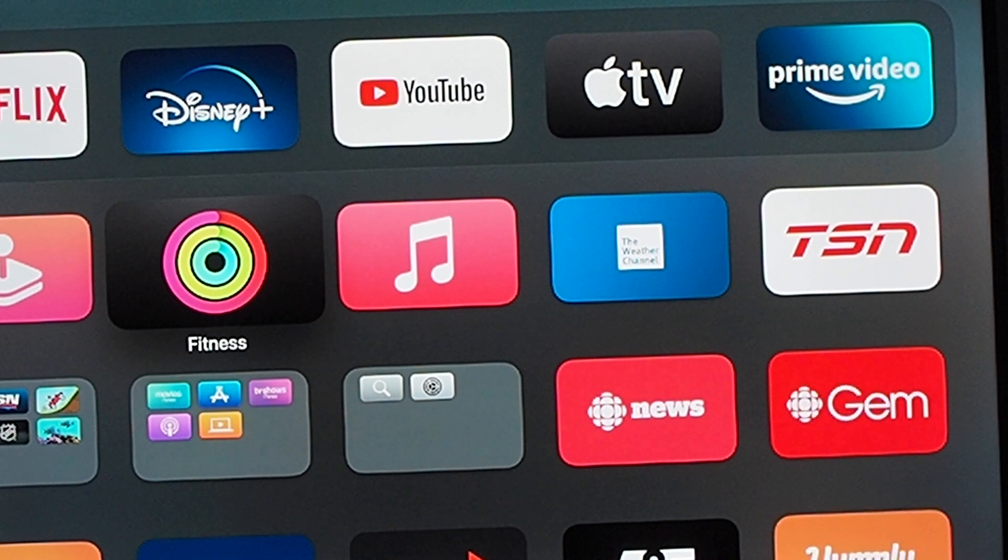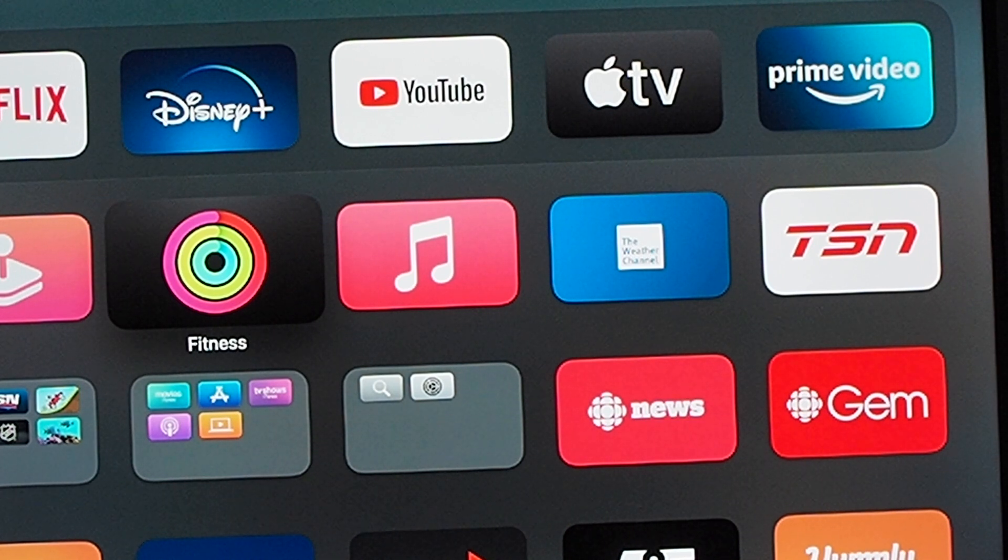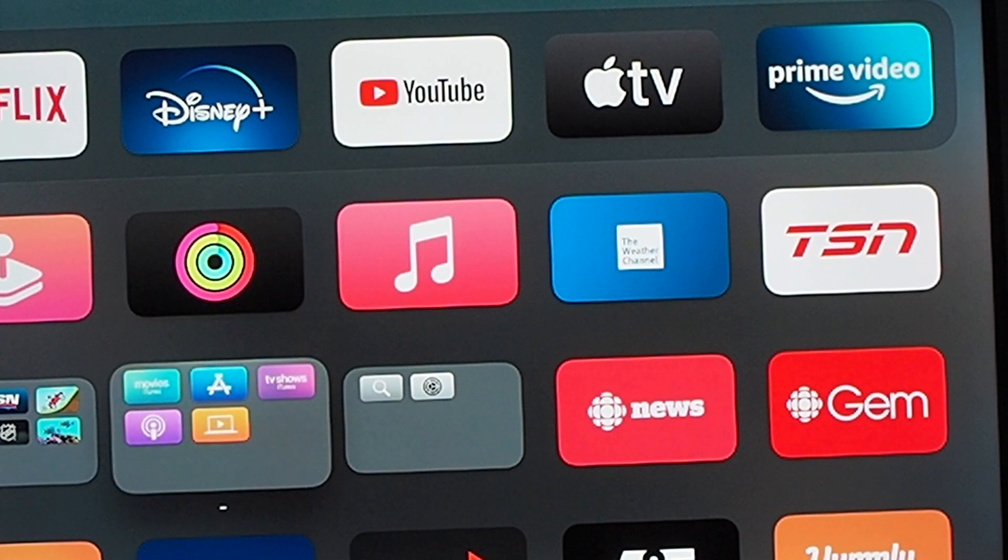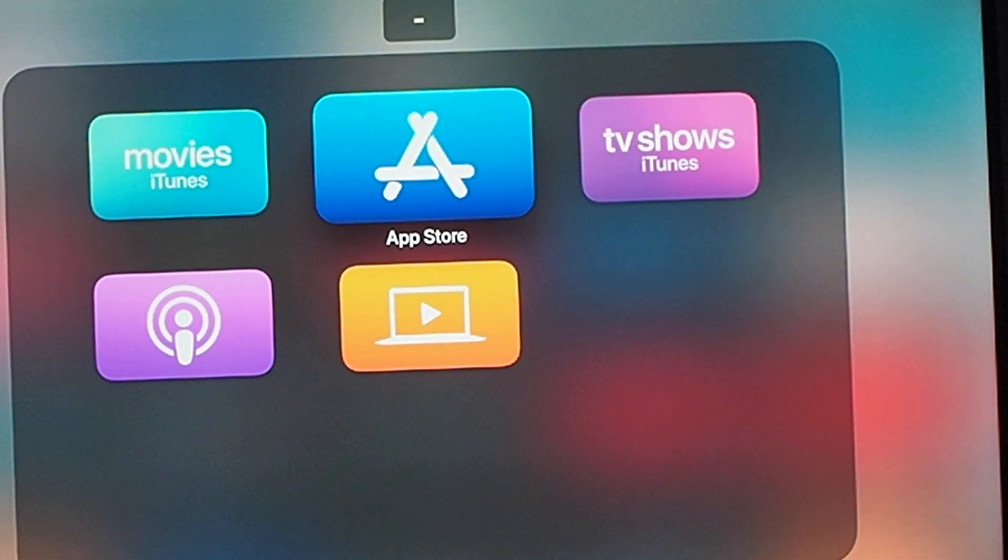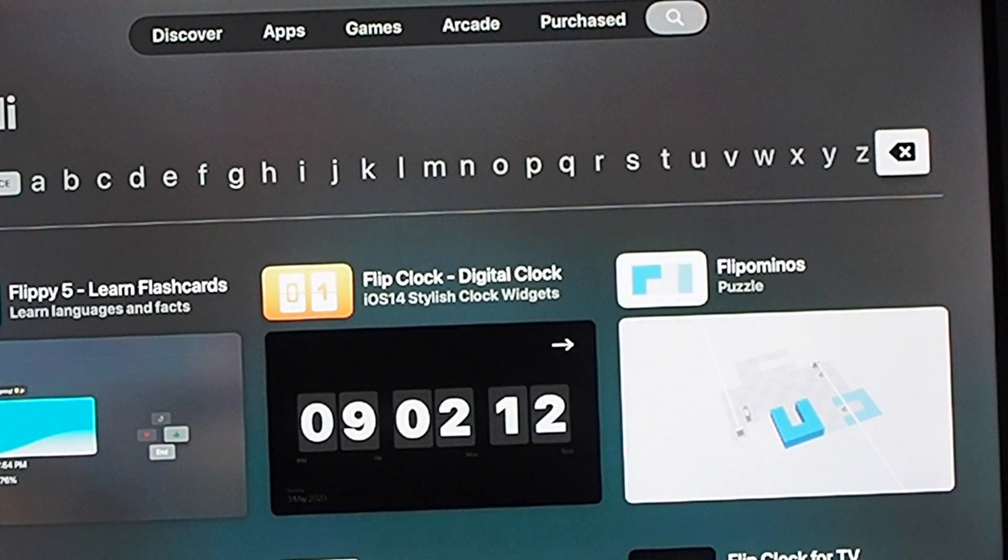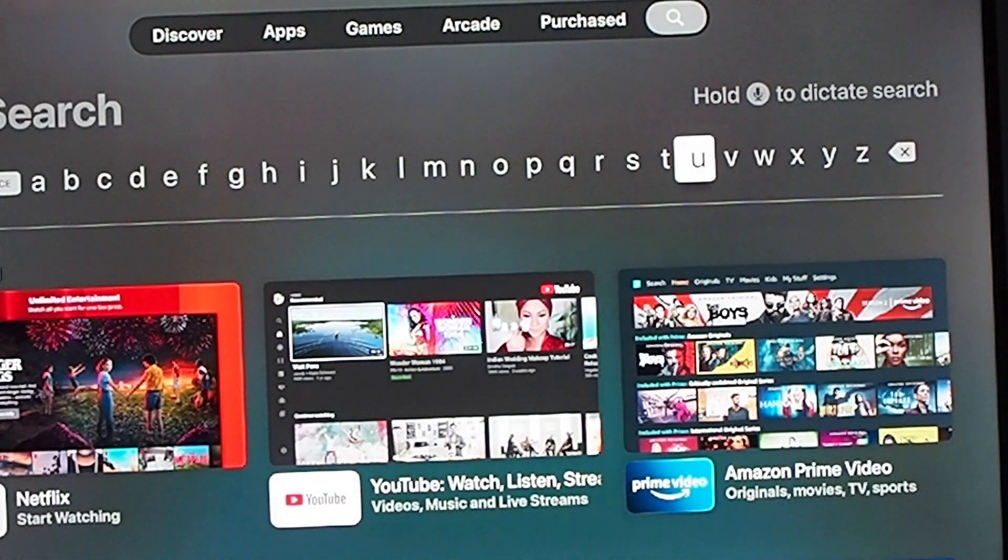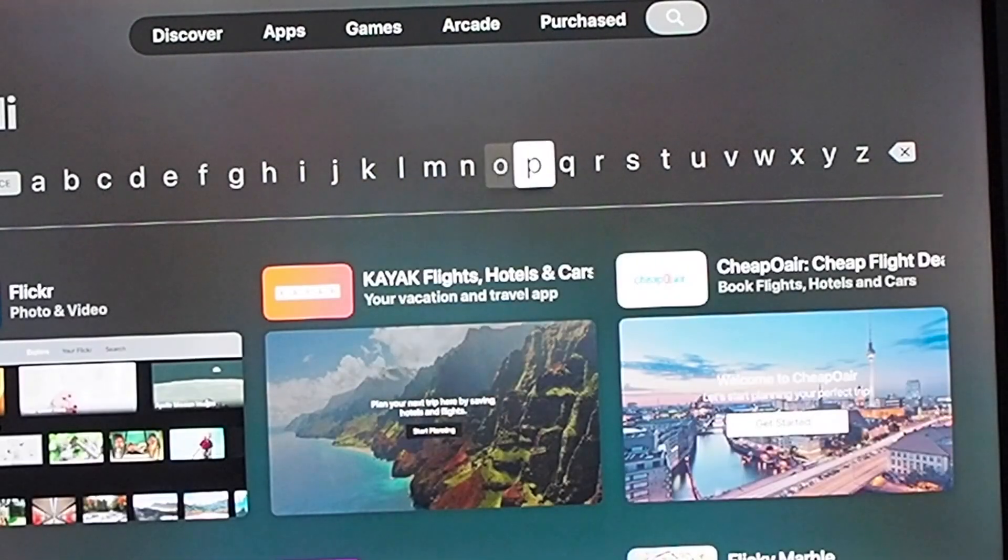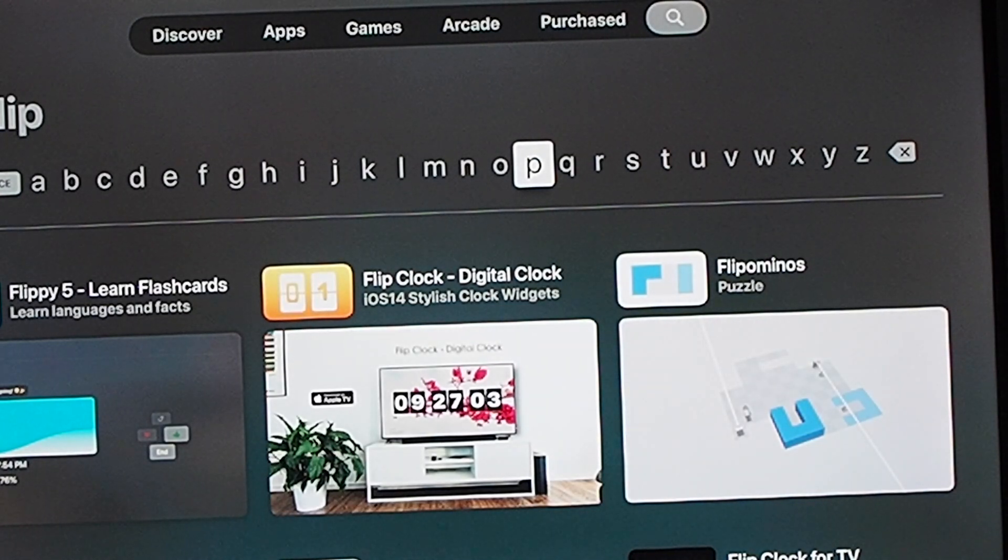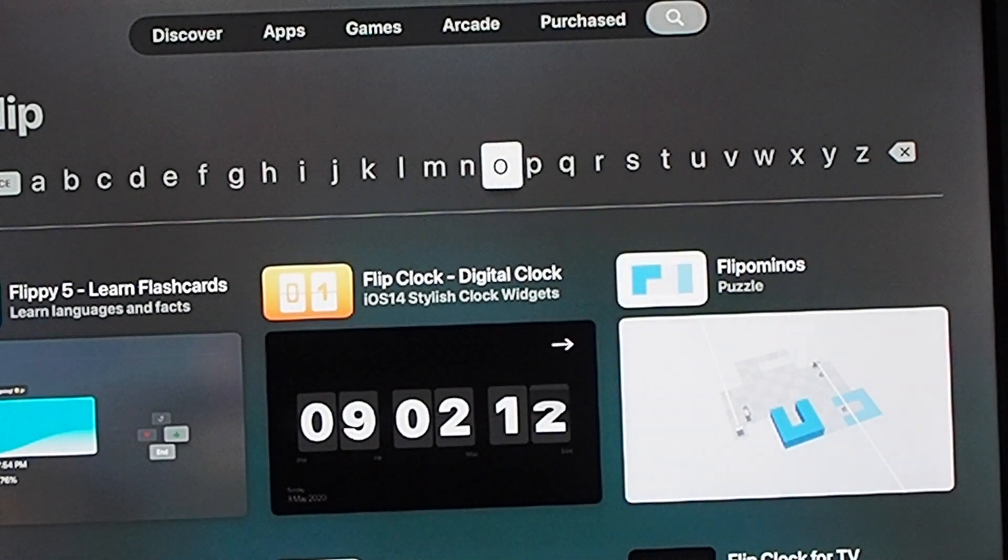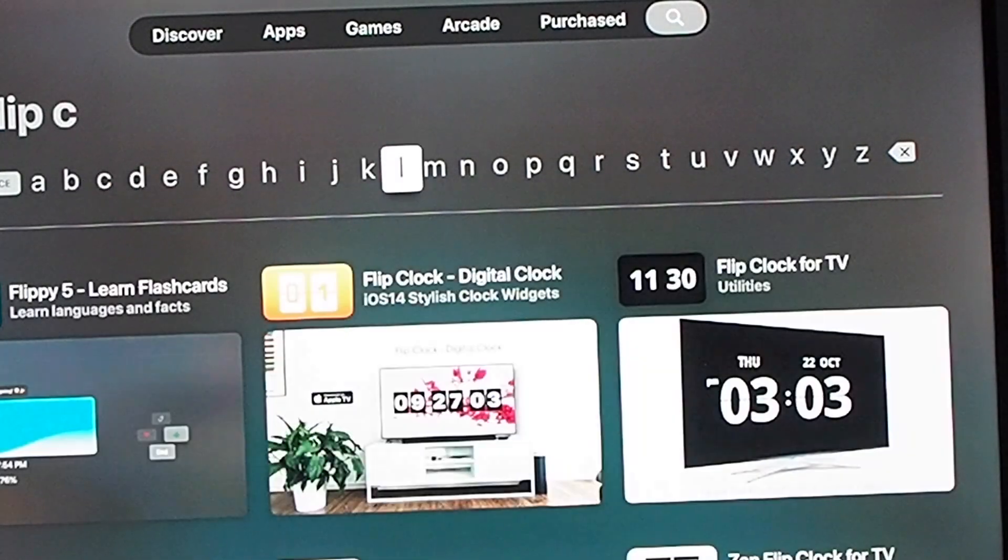What we're going to want to do first is locate the Apple Store or App Store. Mine is right here, so I'm going to go here and then we're going to want to write flip. For majority of you, you'll probably already have it in this suggested area, but if you guys don't, then we could just keep going and write flip clock.